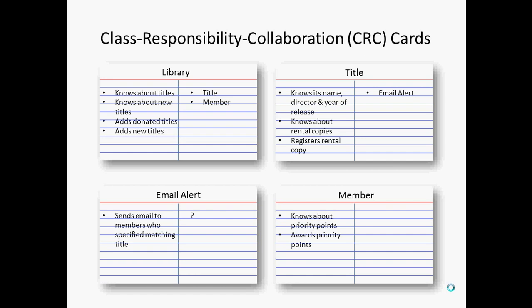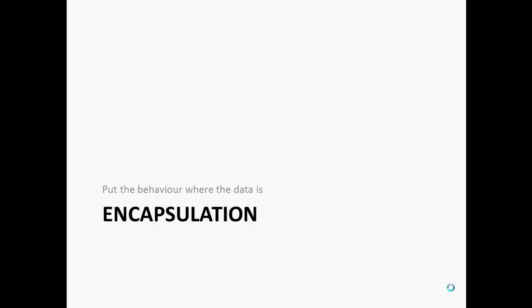So here's a simple technique called class responsibility collaboration cards or CRC cards. Just take a card or a scrap of paper, at the top write the name of the role that that object is playing in our story. Down the left-hand side you would write the responsibilities that role takes on. So you'd write down the things it's responsible for knowing and the things it's responsible for doing. And on the right-hand side we would write down the names of any other roles that it interacts with, that it collaborates with in doing its work. So roles, responsibilities and collaborations can be very simply described using CRC cards. And these can form the basis of an object-oriented design as we go in.